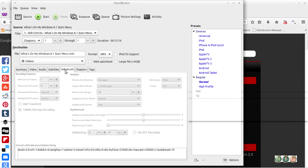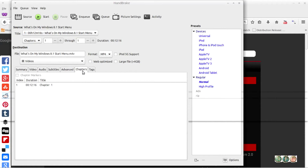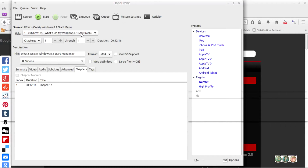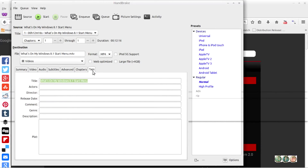For subtitles, just keep that as default. The advanced section we'll configure later once we choose our preset. For chapters — if you're going to have multiple titles you'll see more chapters listed. I use this as default. Tags don't matter; you can title it if you want, but I keep that as default too.